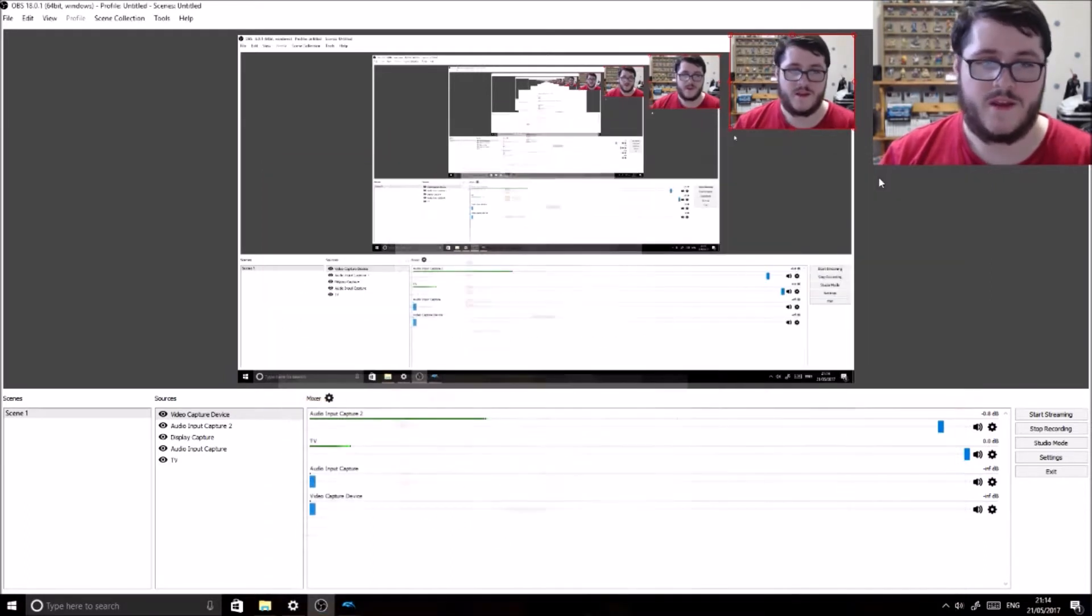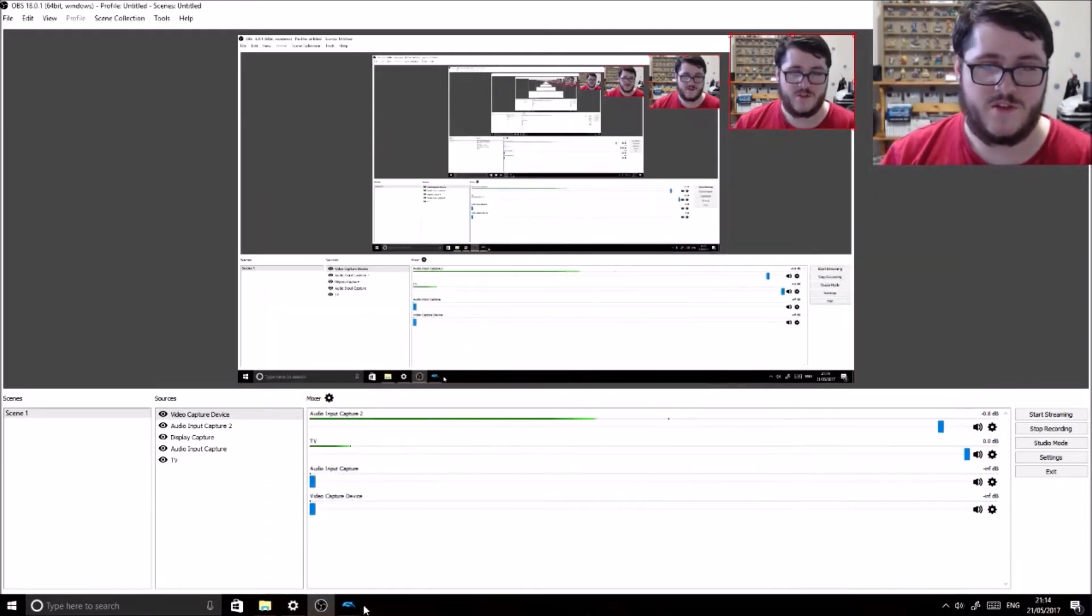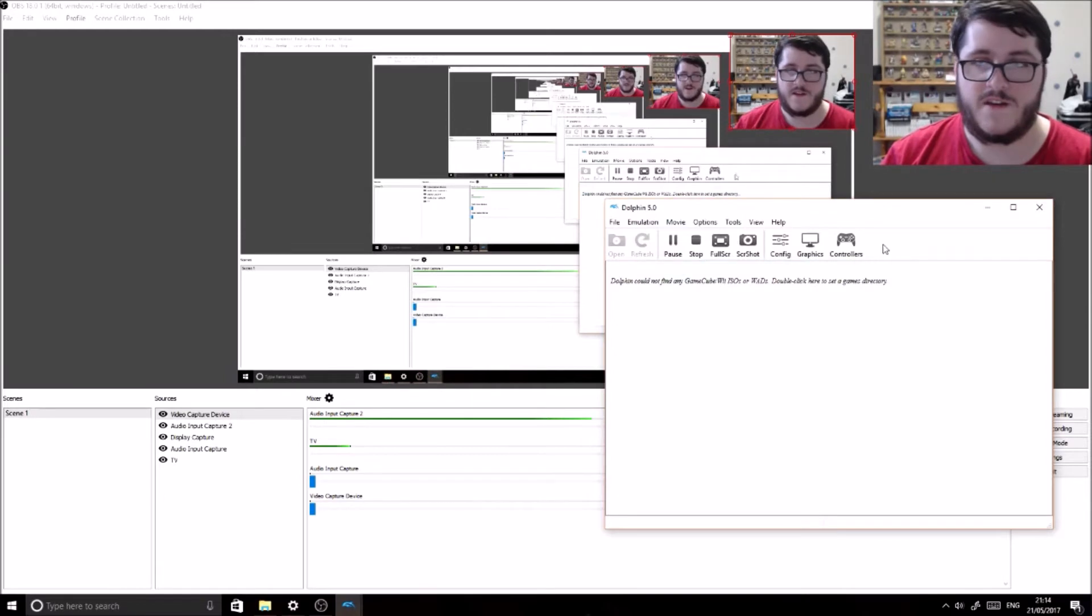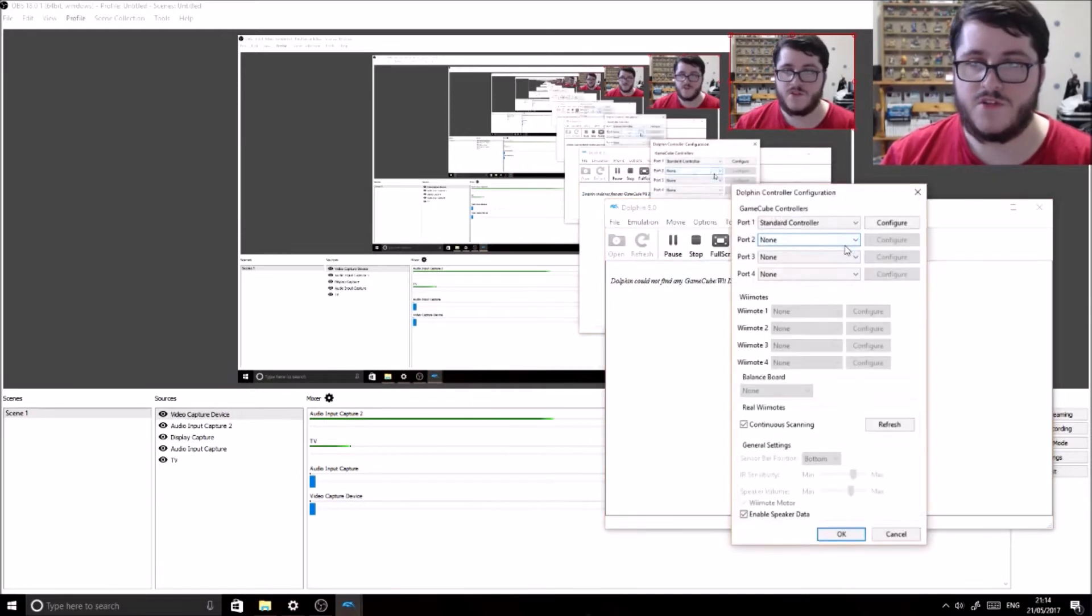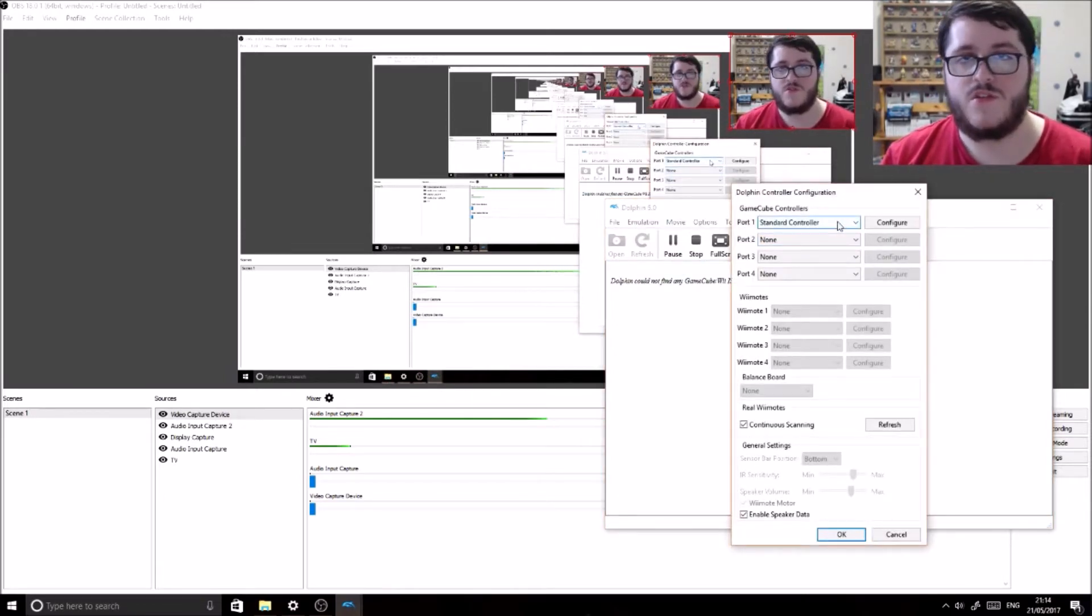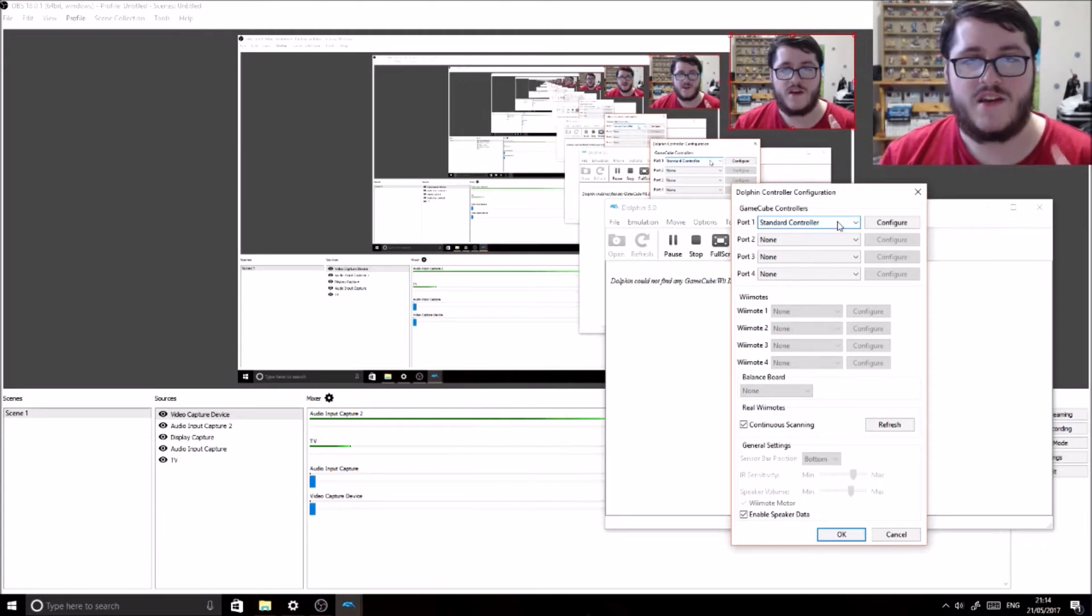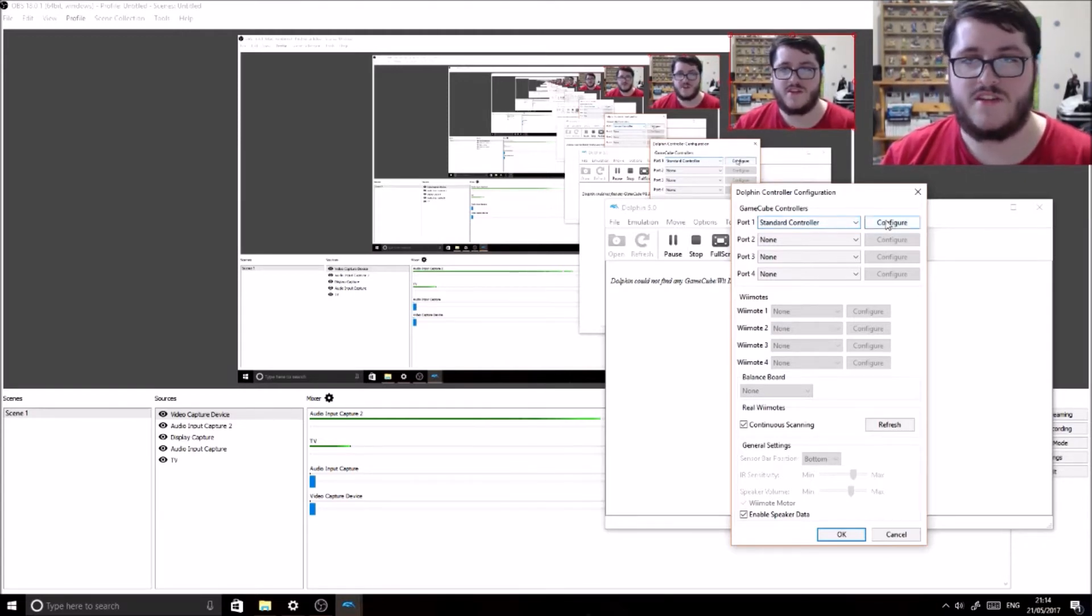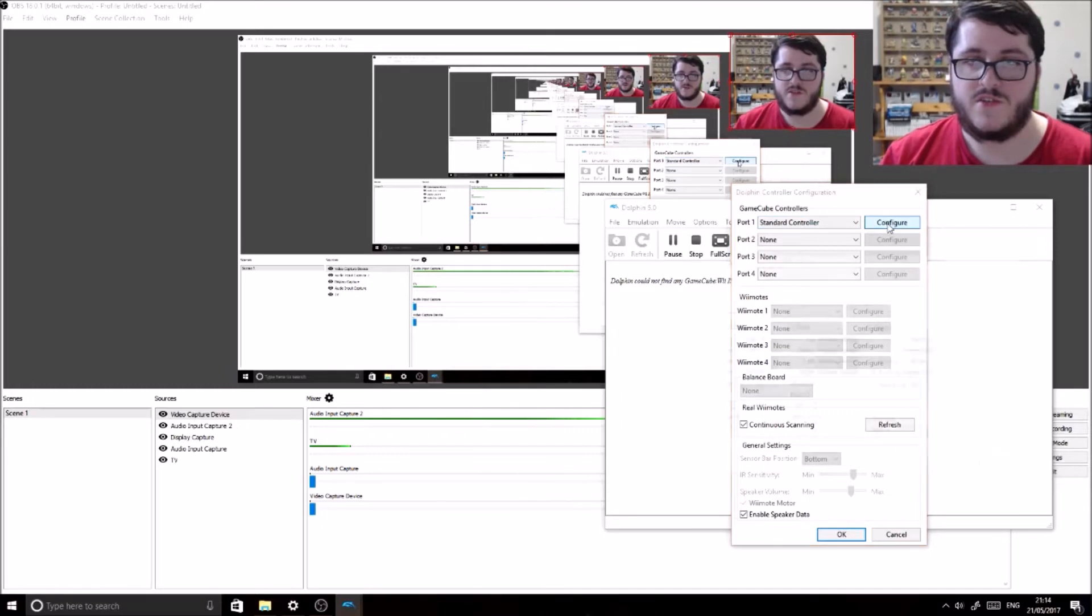So we go to Dolphin here and we go to the controllers. It needs to be a standard controller because it looks at the Joy-Cons as an Xbox 360 controller, basically two separate controllers actually. So we go to configure.